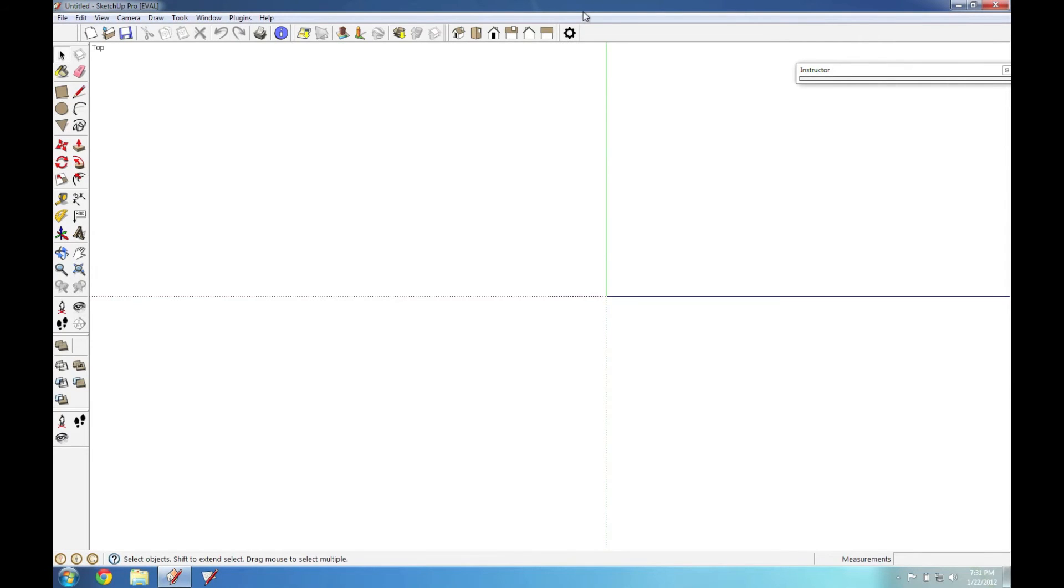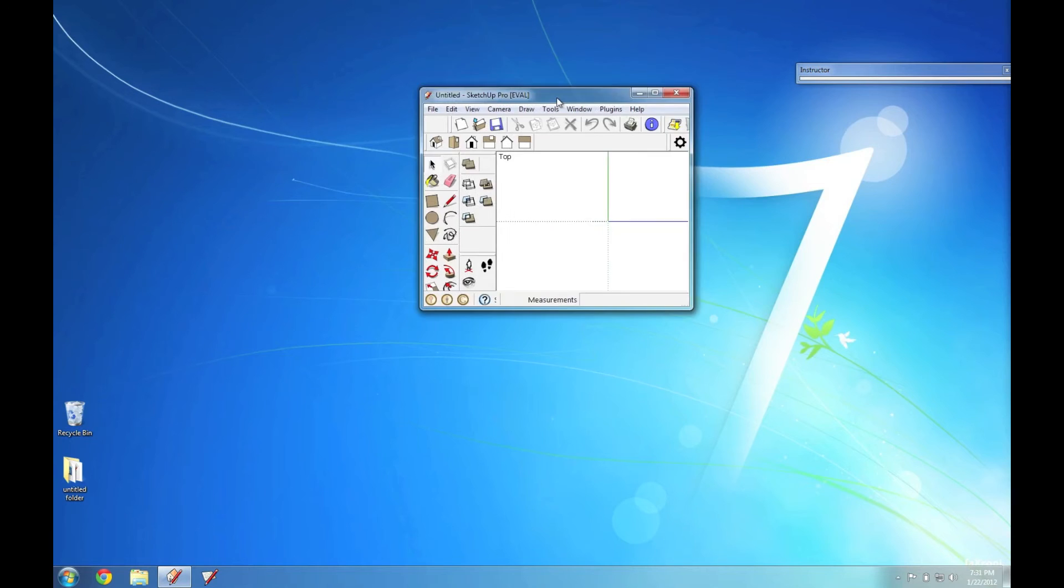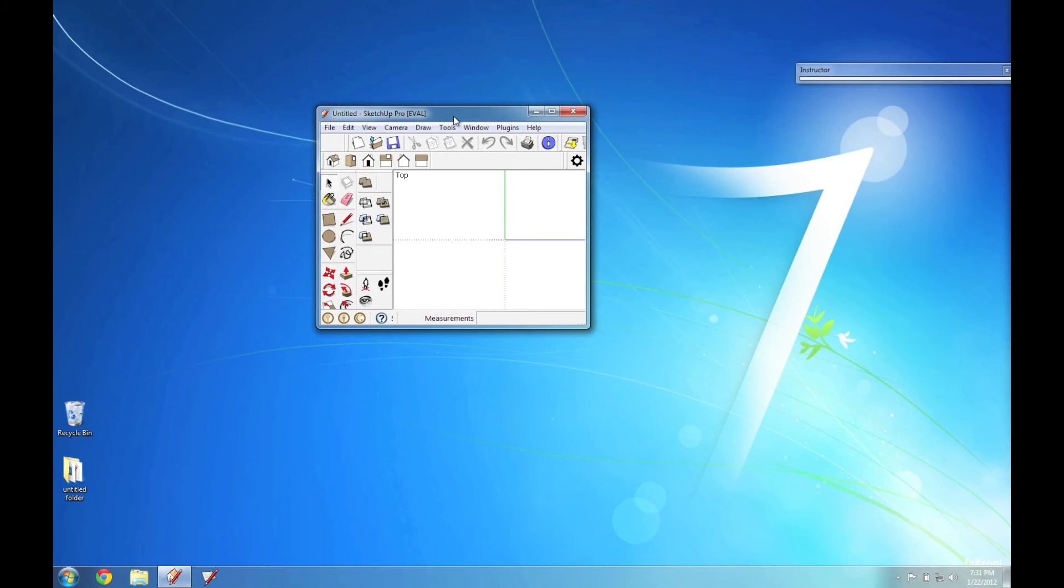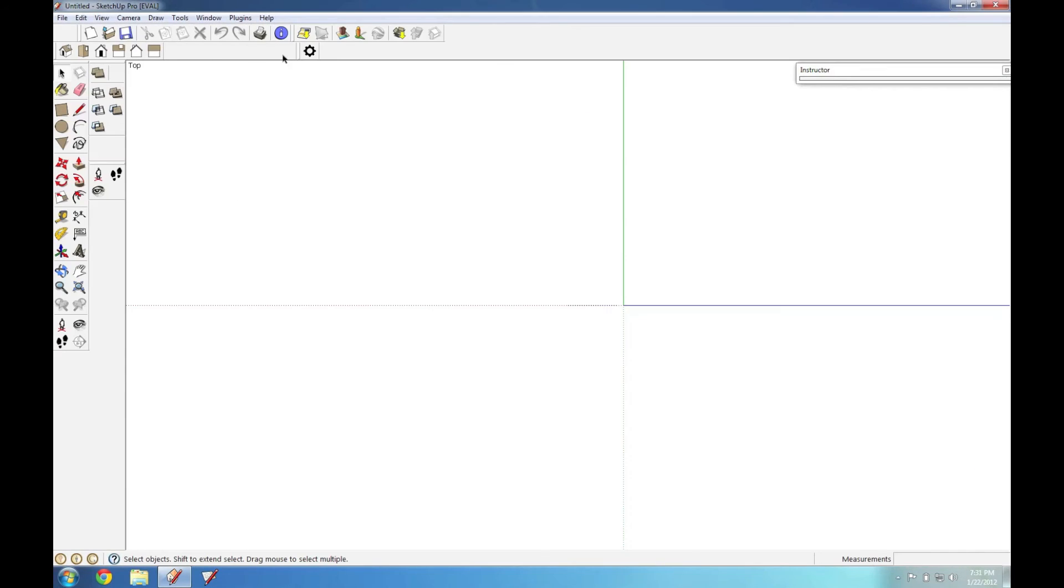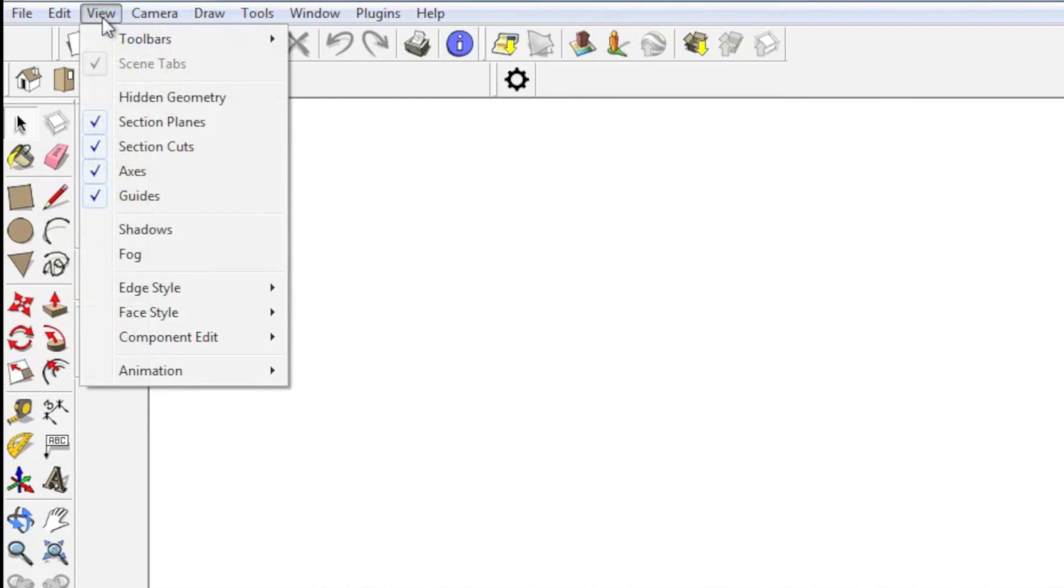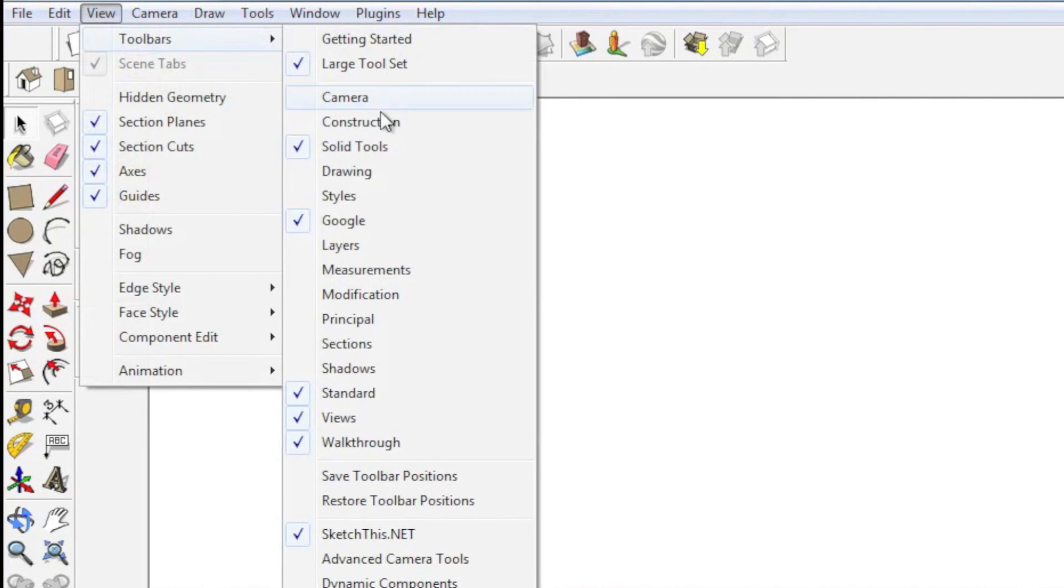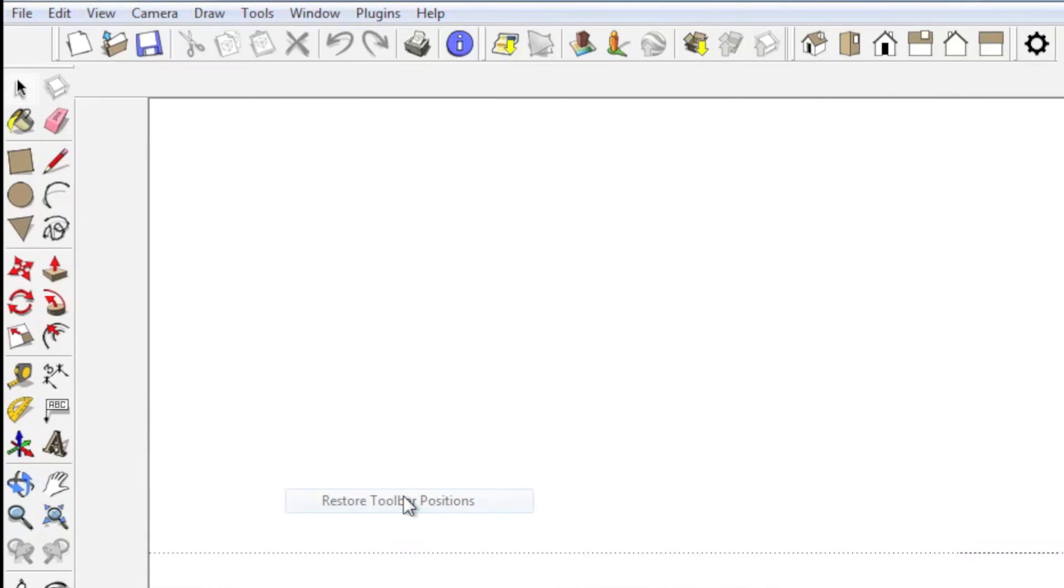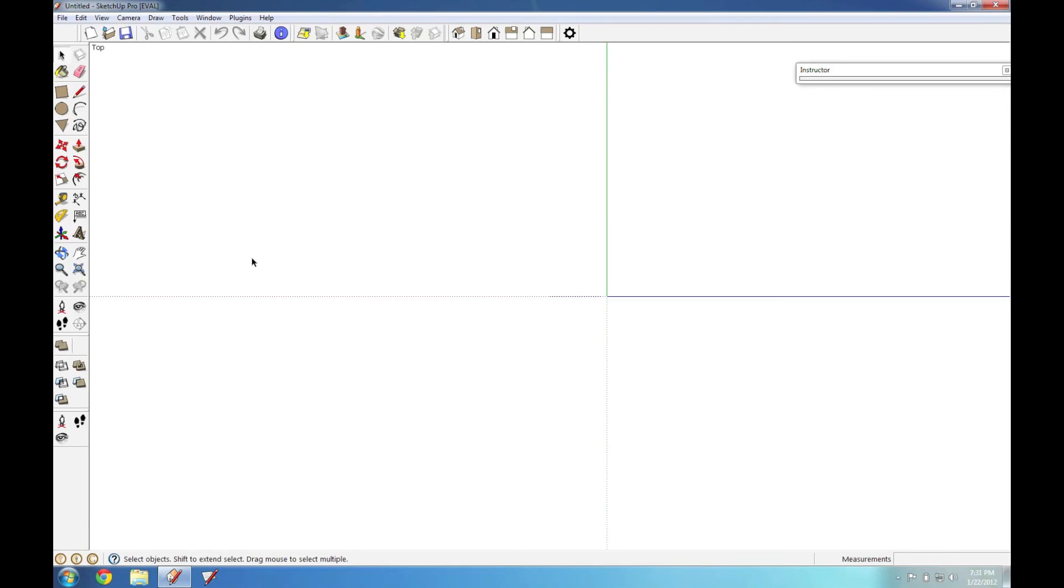Now, the next time you resize your window and your toolbars get all jumbled up, put the window back where it normally is, and go to View, Toolbars, and Restore Toolbar Positions. This will put all your toolbars back where you left them.